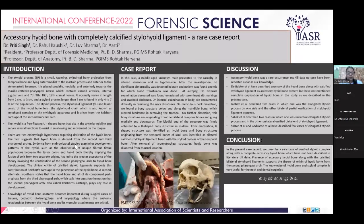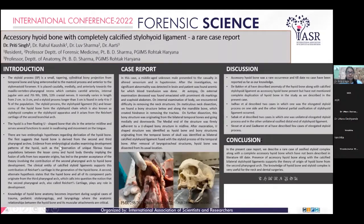There are two embryonic hypotheses regarding derivatives of the hyoid bone. The first suggests that the hyoid bone is derived from the second and third pharyngeal arches. Evidence from embryological studies examining the development pattern of the hyoid,